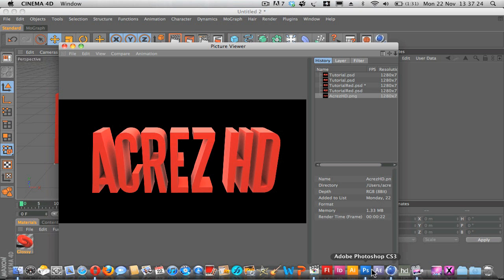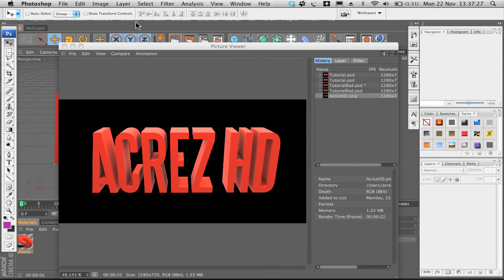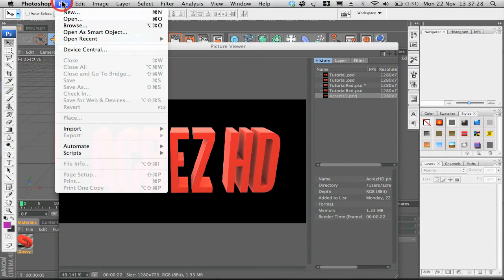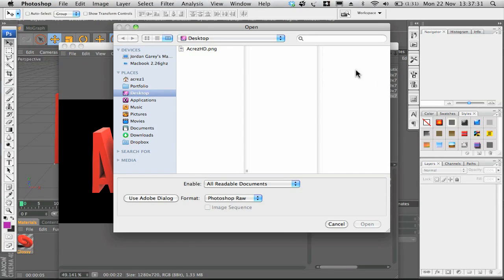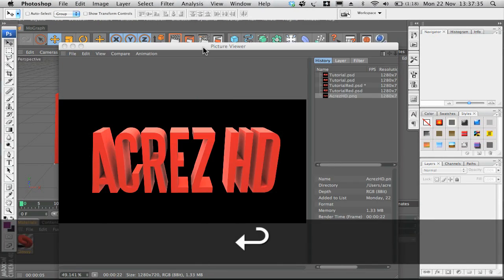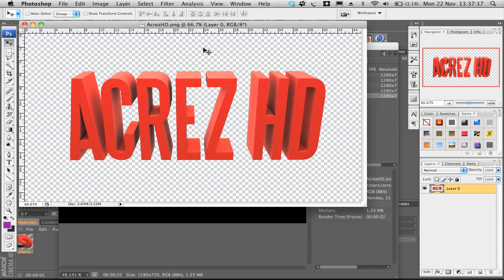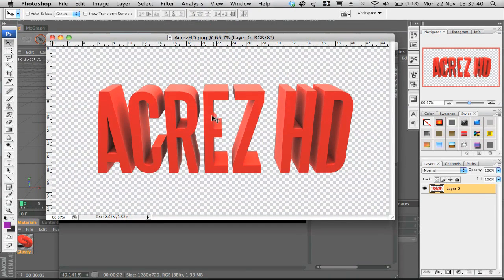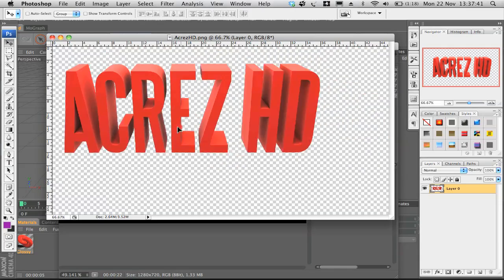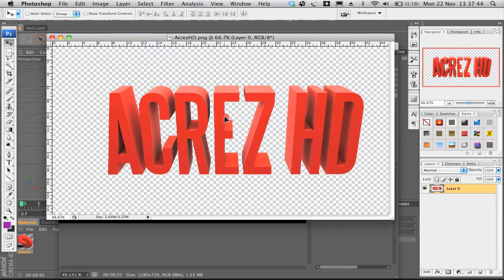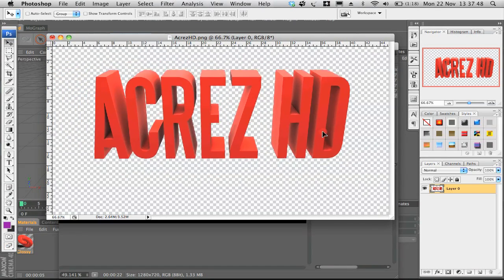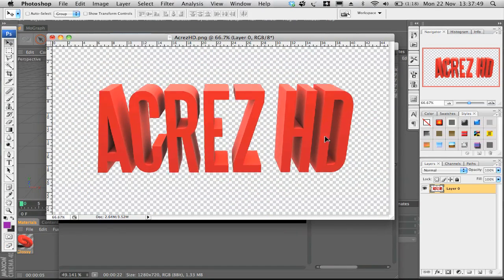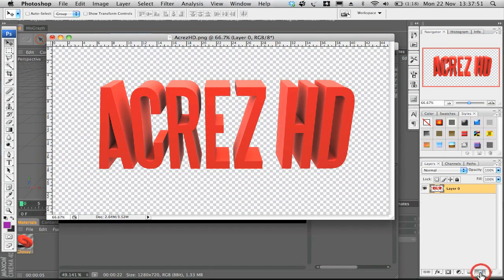If we go into Photoshop now and then we click file, open, and then we open the document that we've just saved, there we go. We've got our text already cut out with no background.